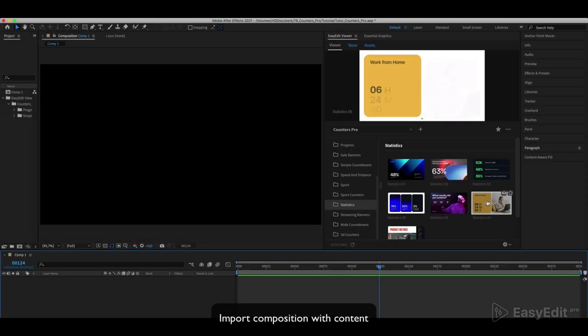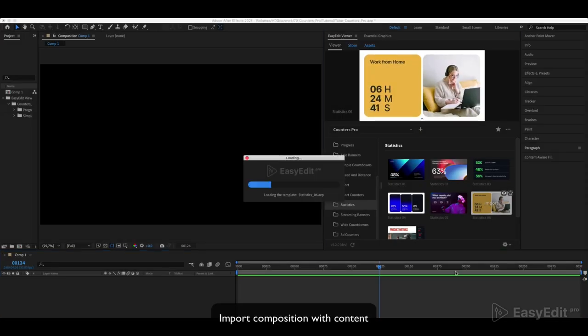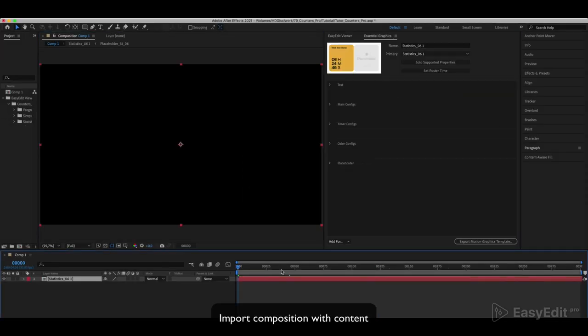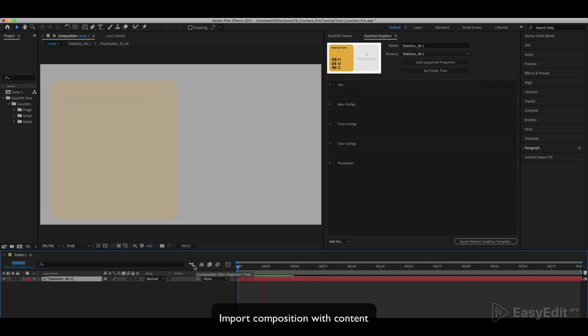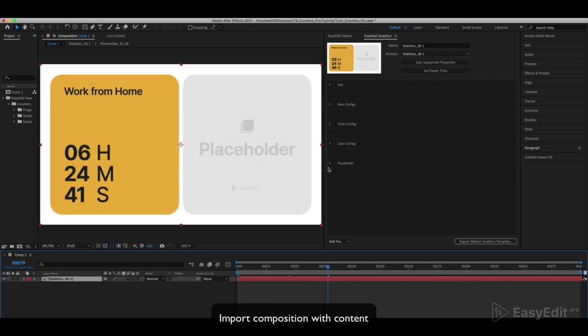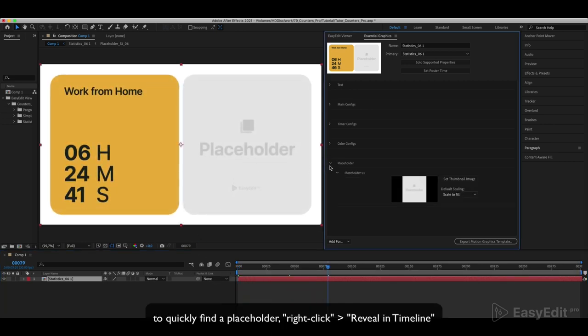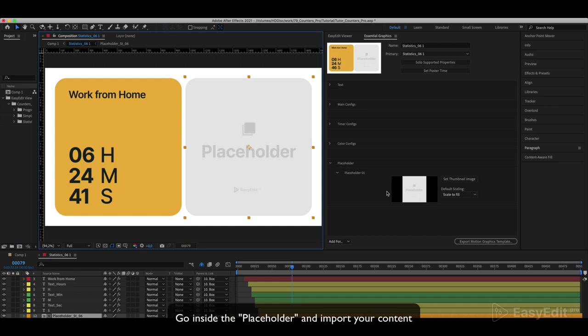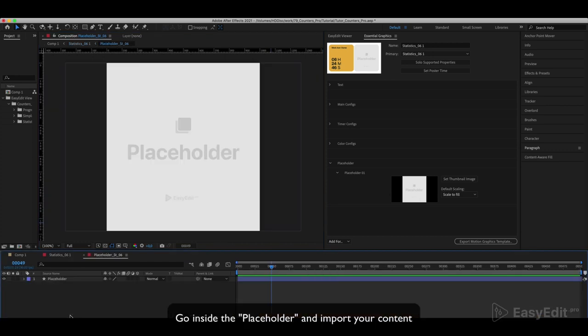Import composition with content. To quickly find a placeholder, right-click reveal in timeline. Go inside the placeholder and import your content.